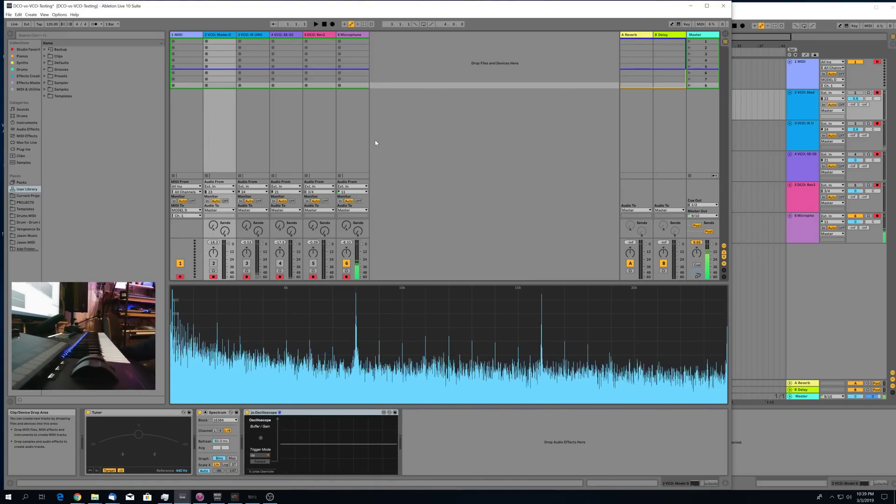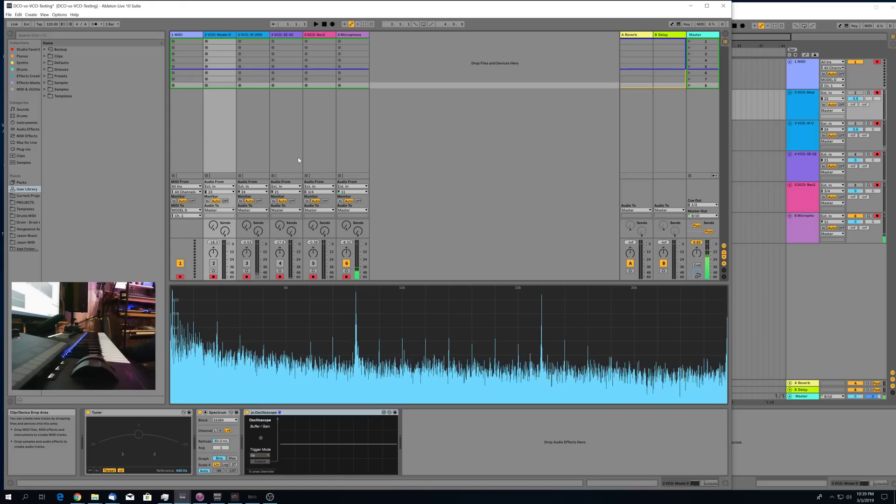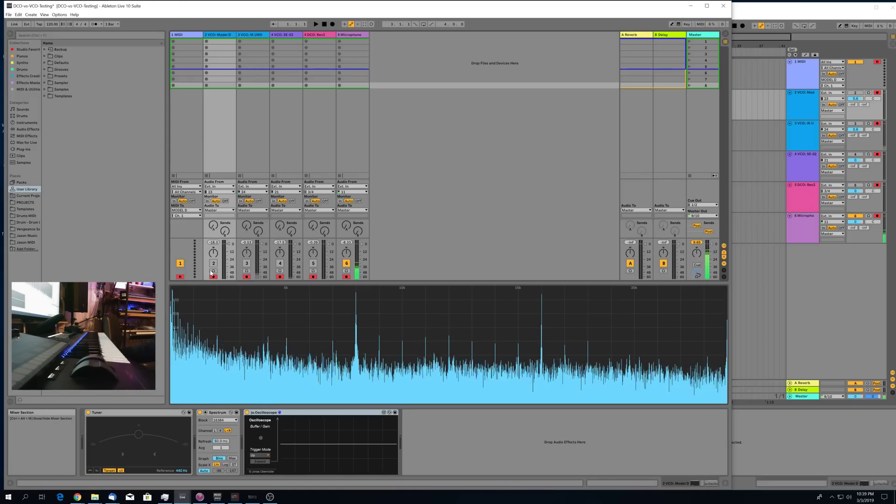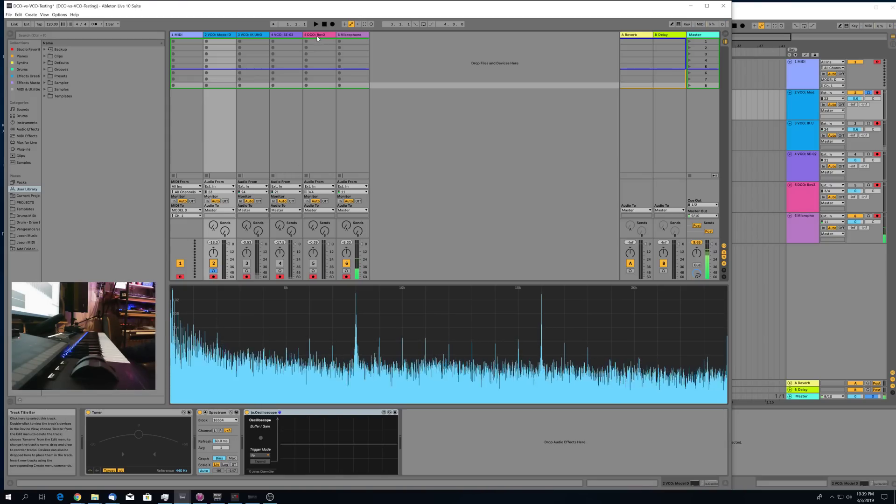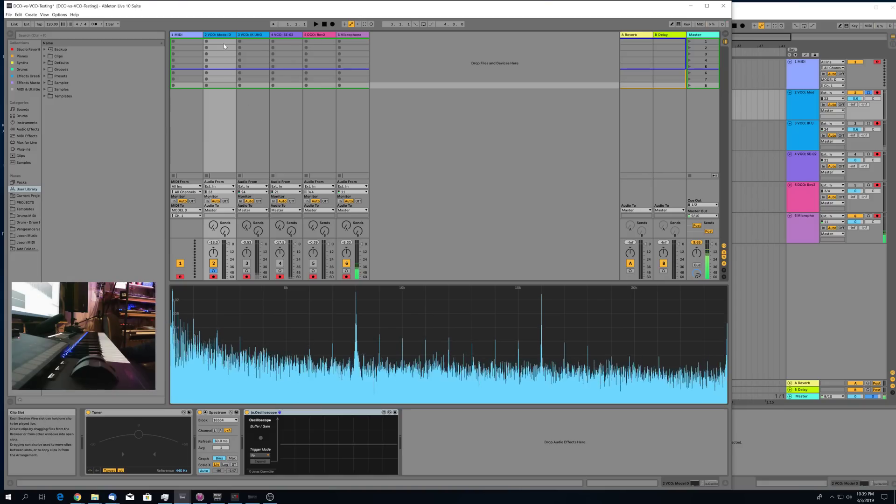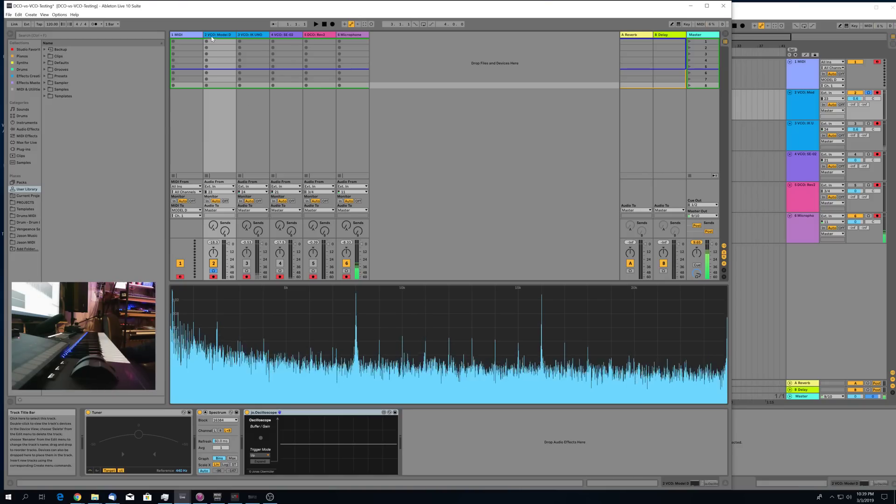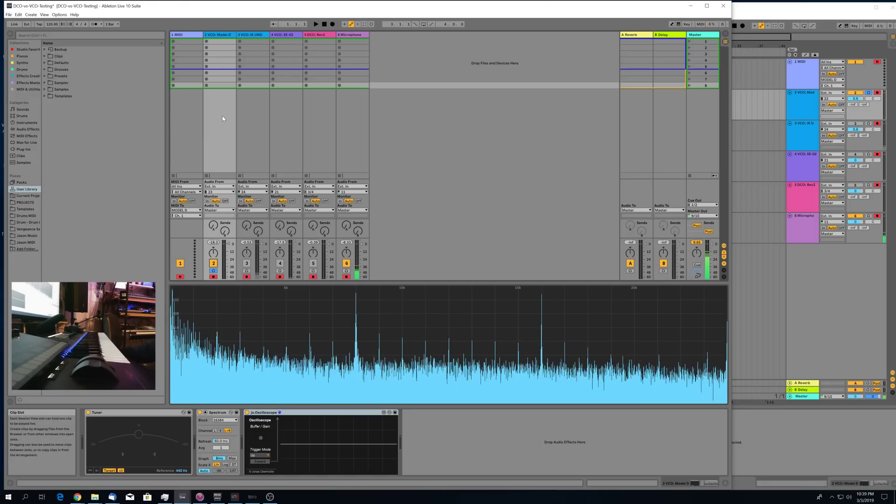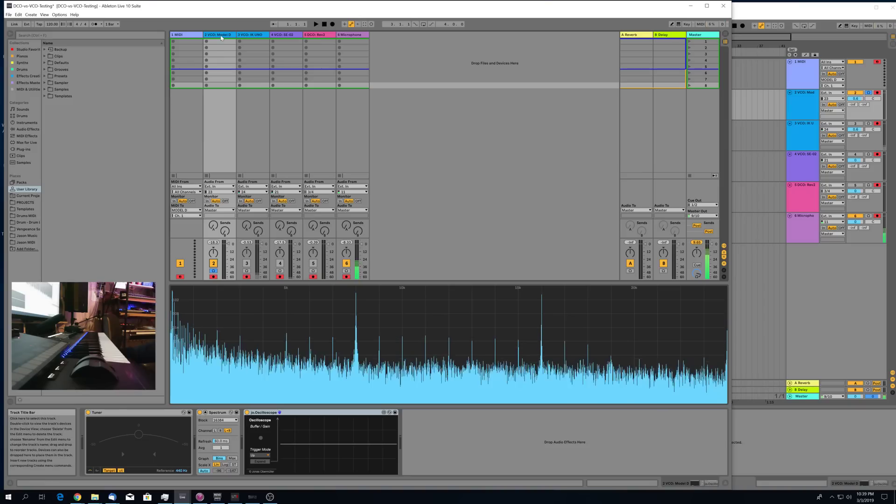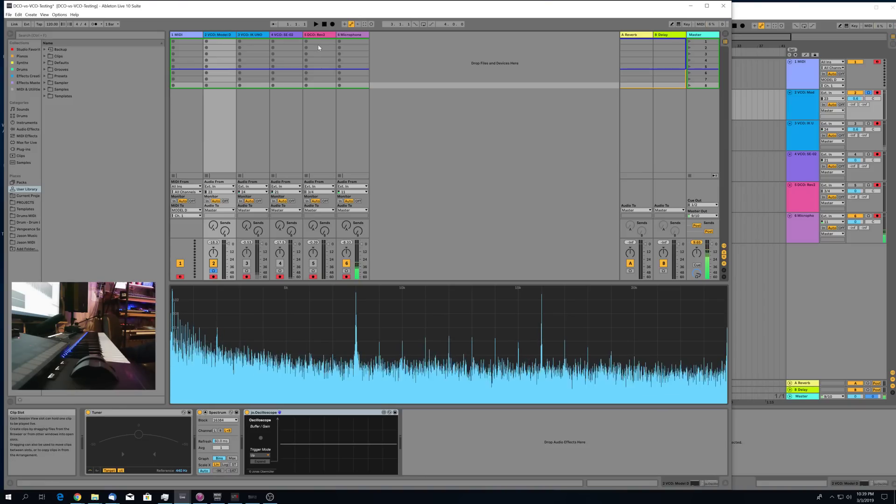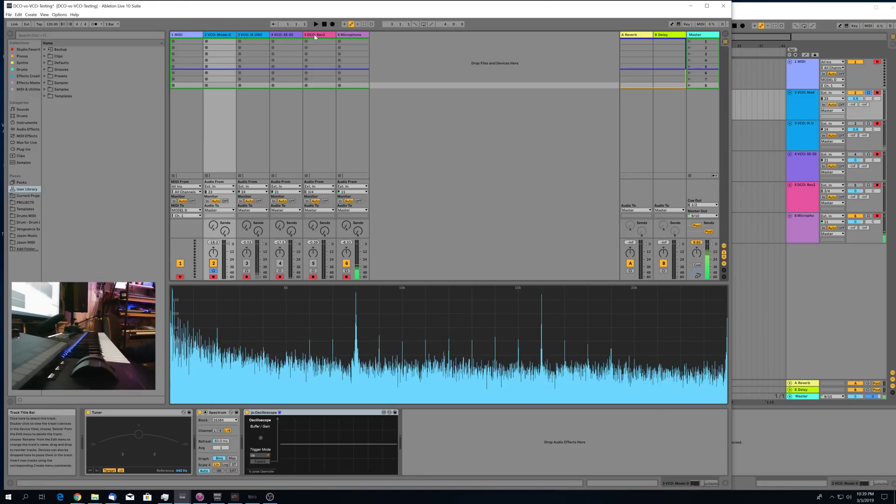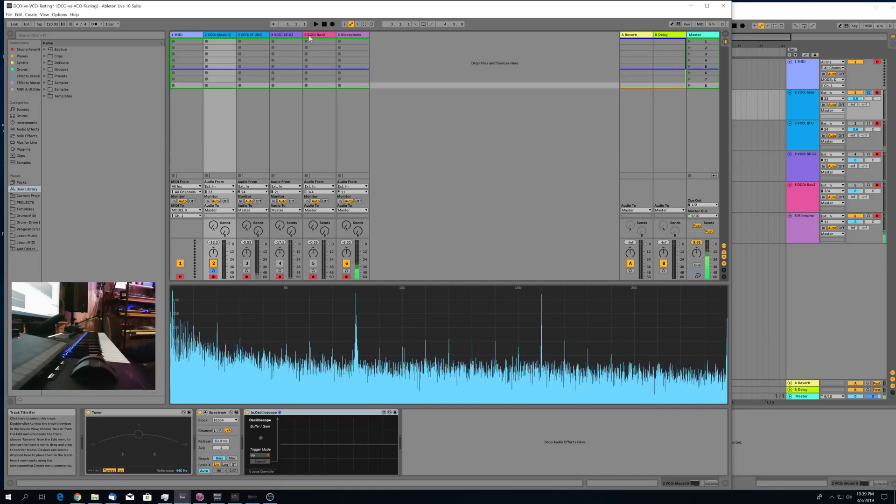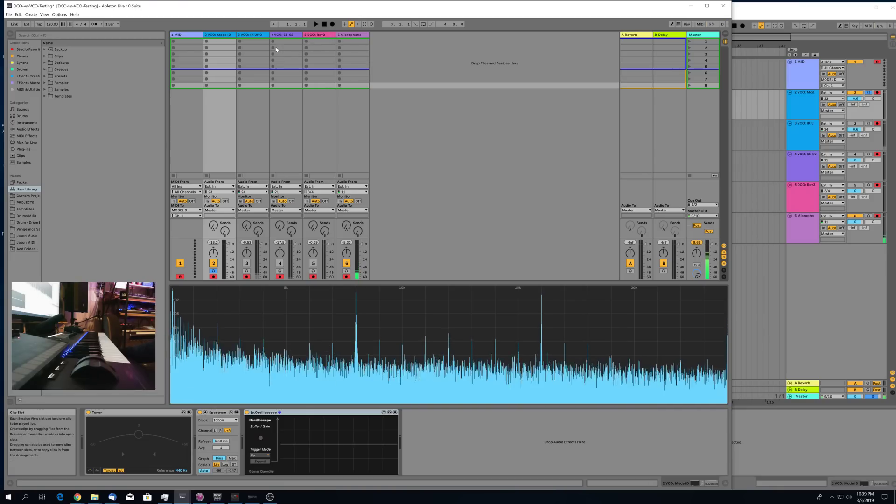Alright, so the past few weeks I've been doing some research on VCO synthesizers versus DCO synthesizers, trying to understand what it is about VCO synths that give them the character that they have and how that's different from modern DCO or digitally controlled analog synthesizers.